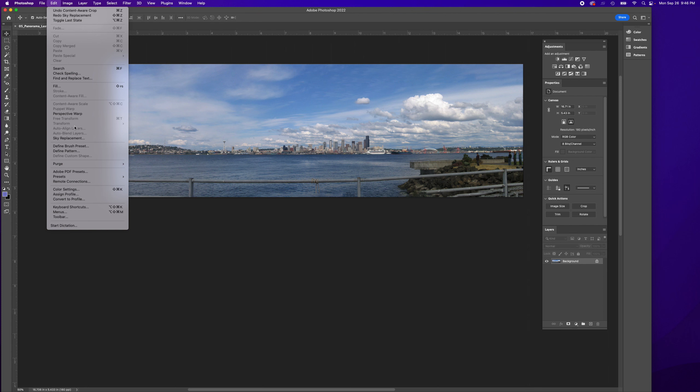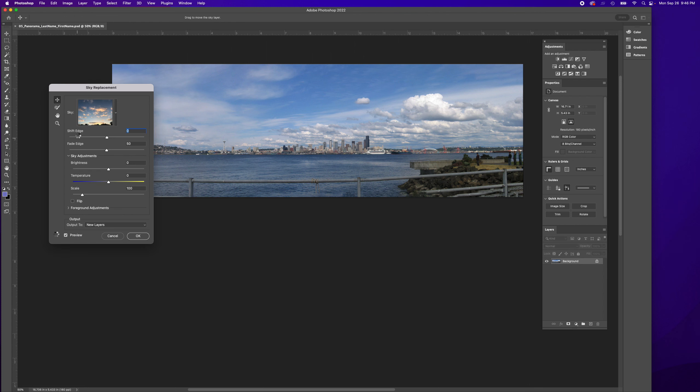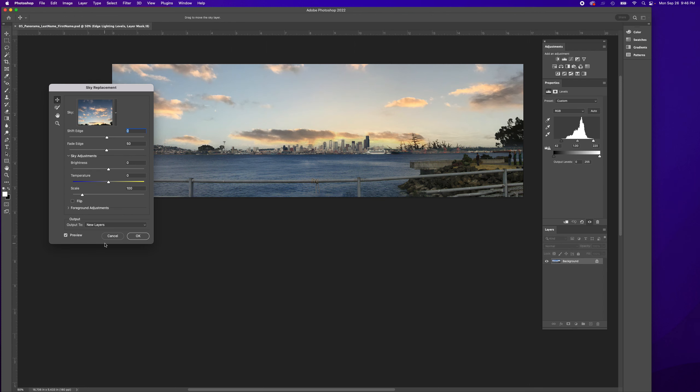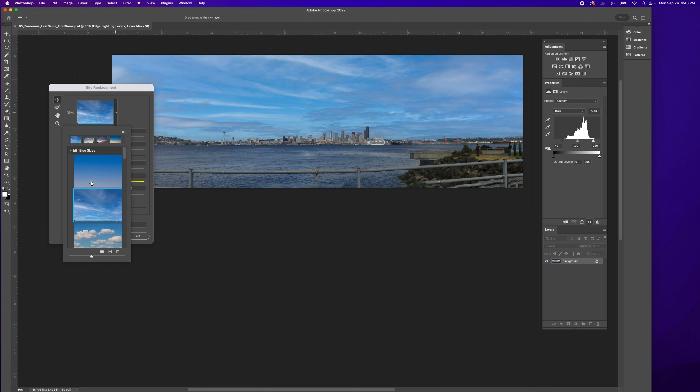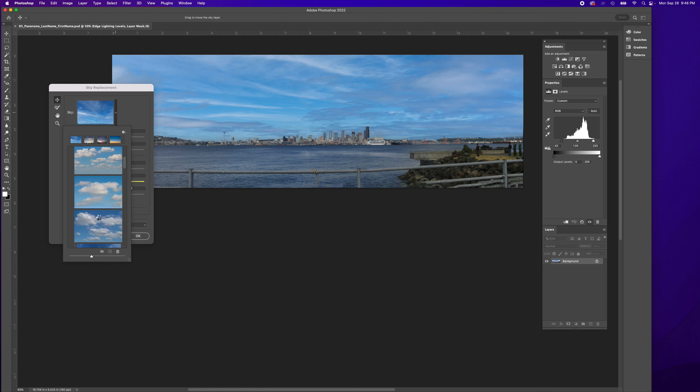Now I'm going to choose my sky carefully - have some puffy clouds.